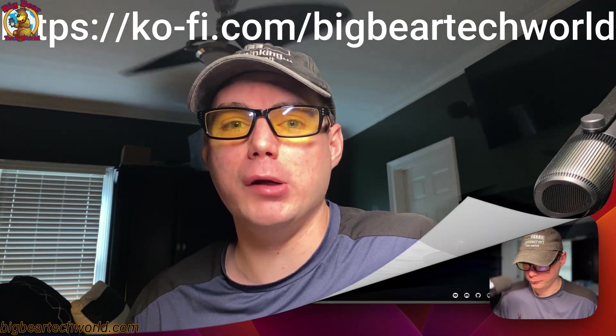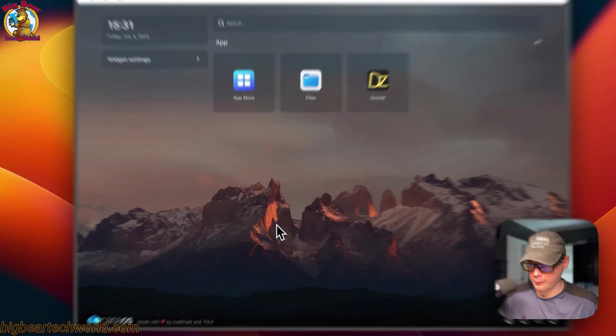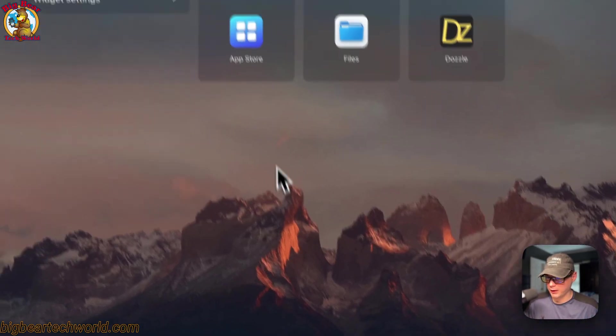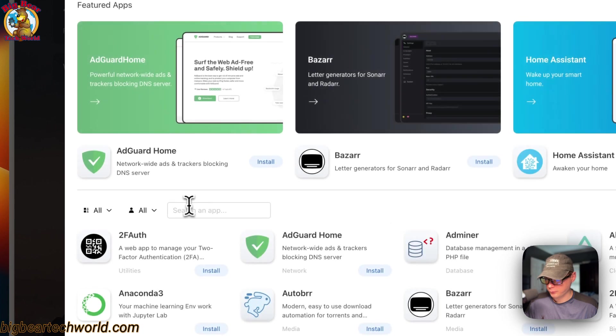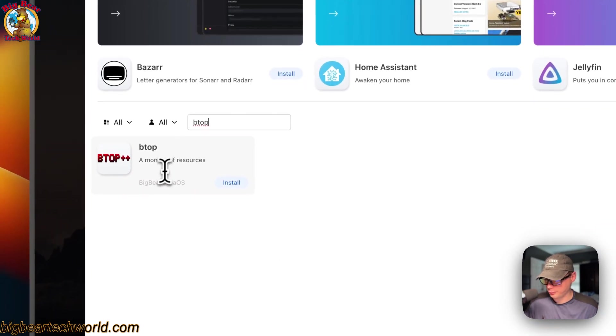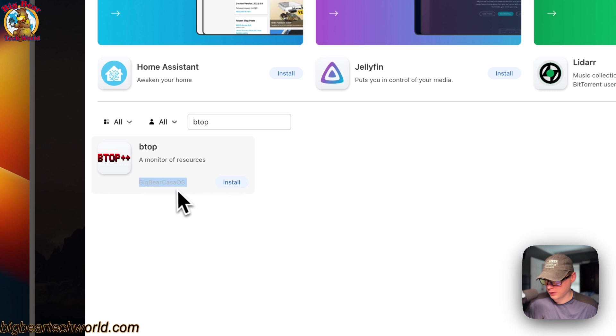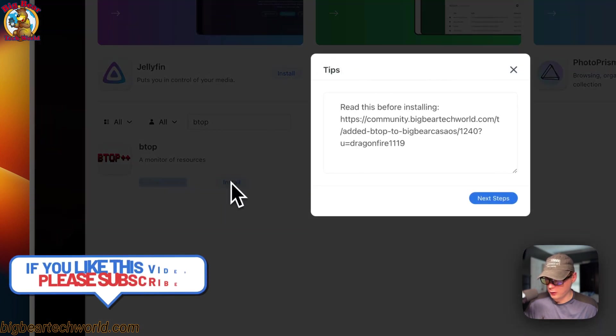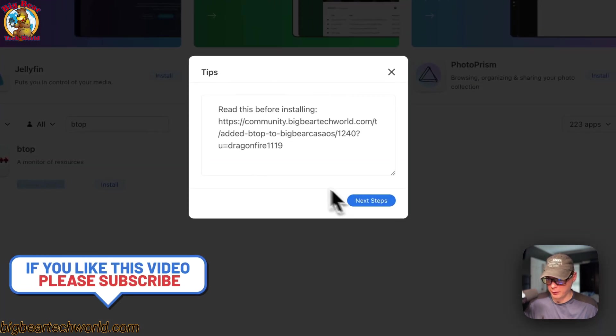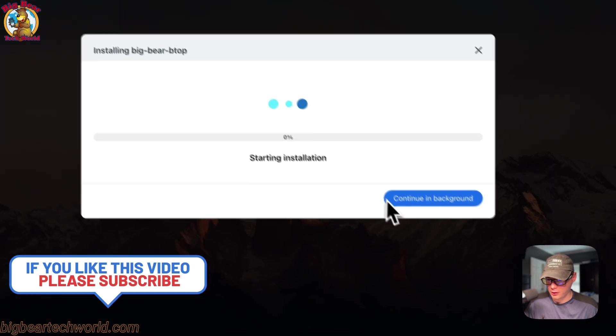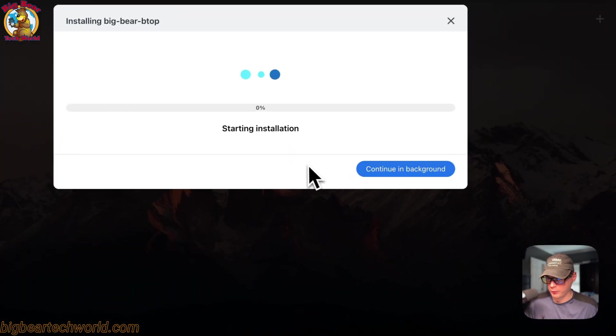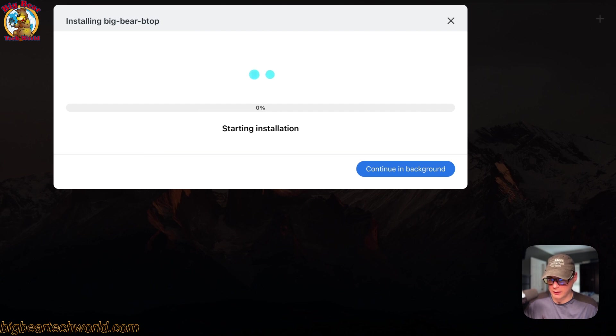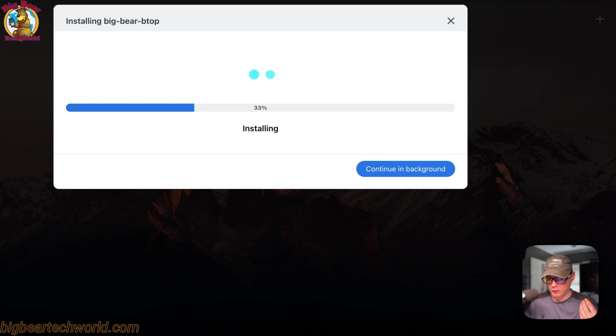So now I'm going to install btop on my CasaOS. I'm going to go to the app store and then I'm going to go to search and type btop. Now it's coming from Big Bear CasaOS because it's the category down here. I'm going to install. You can go here and read more about it. I'm going to say next steps. What this is doing is downloading from the Docker registry, getting extracted, getting set up with Docker Compose underneath. It's also setting up the volumes, the binds, and the network.